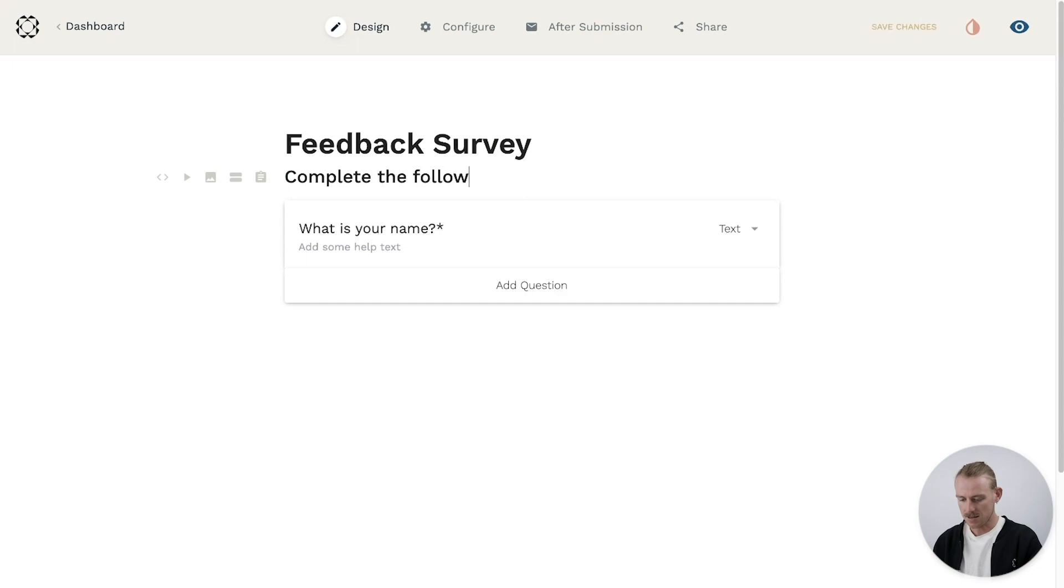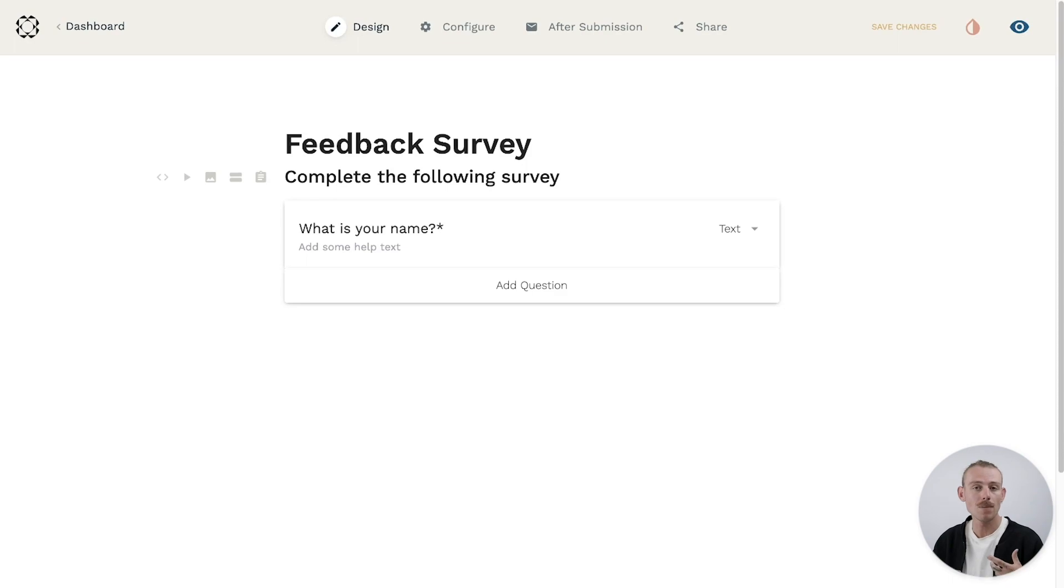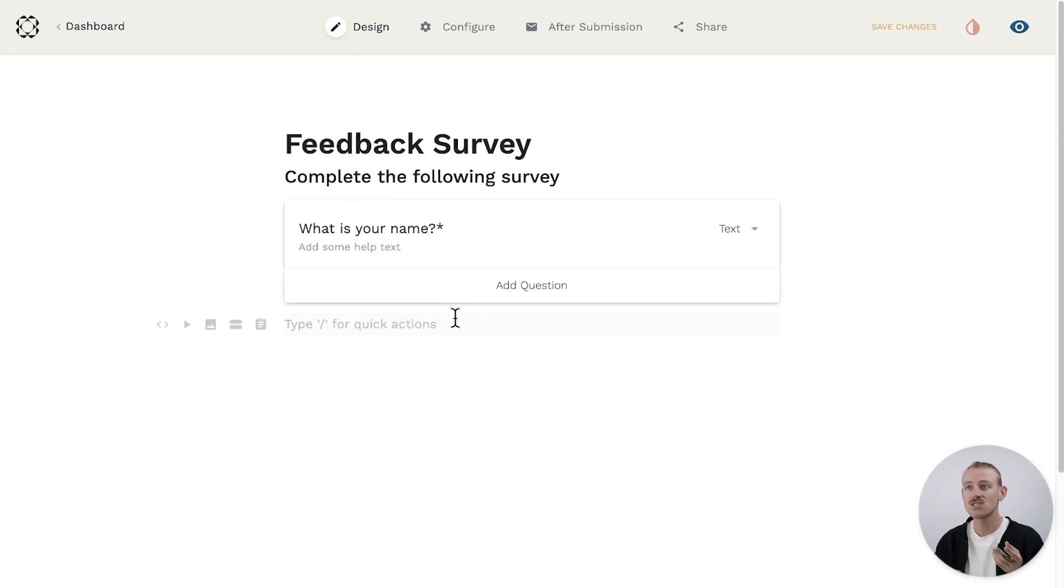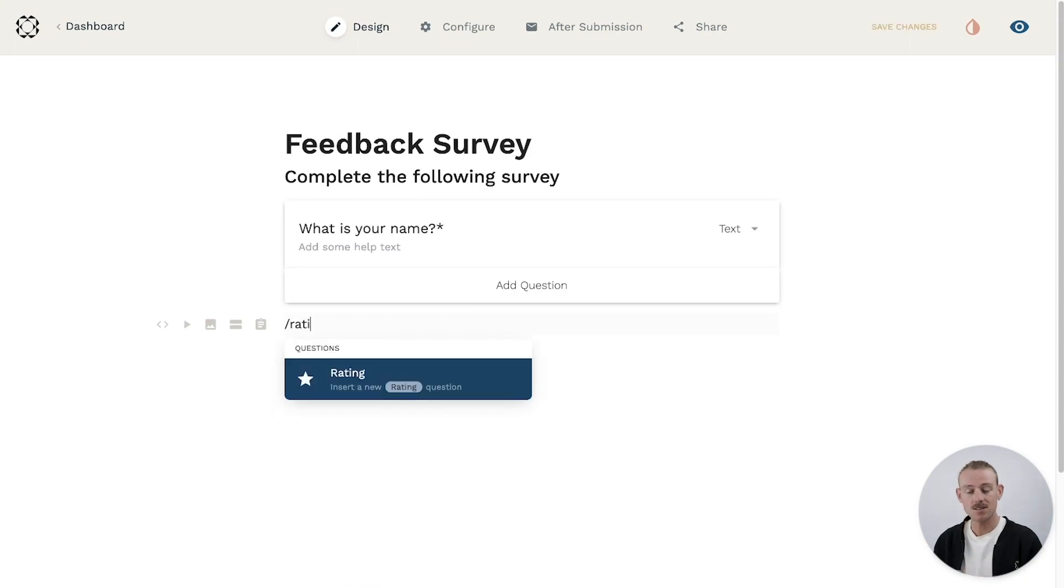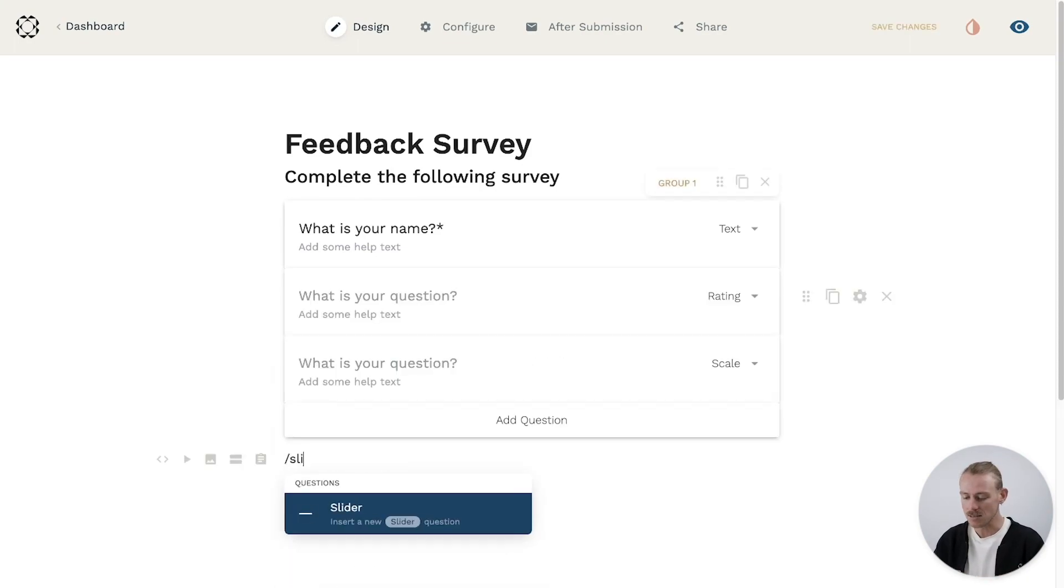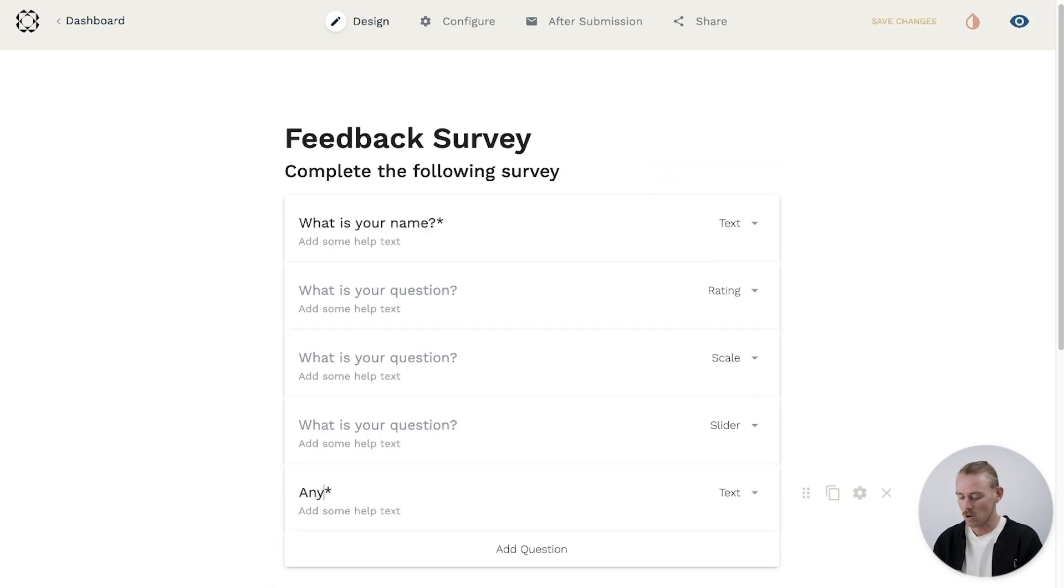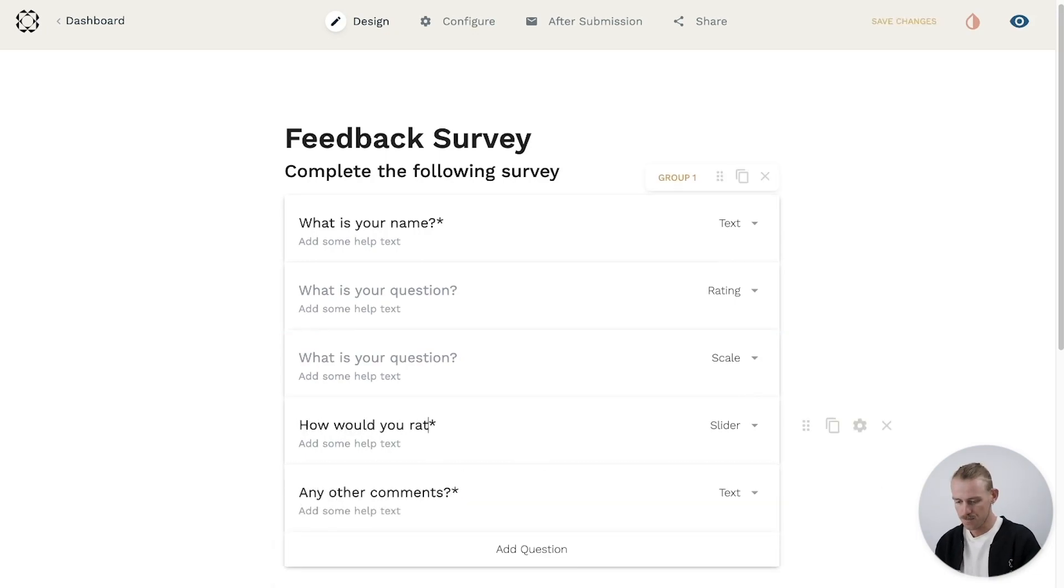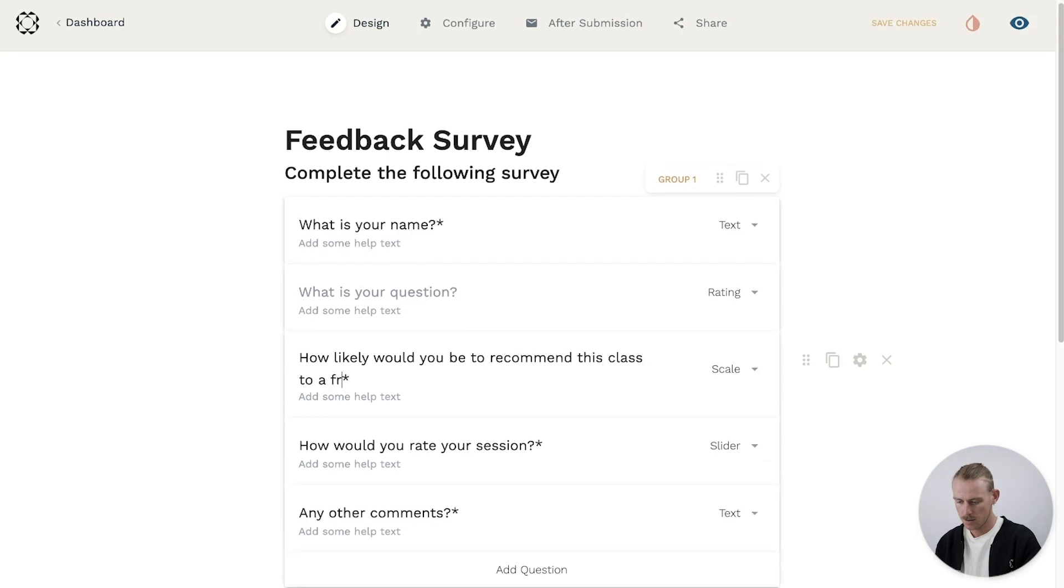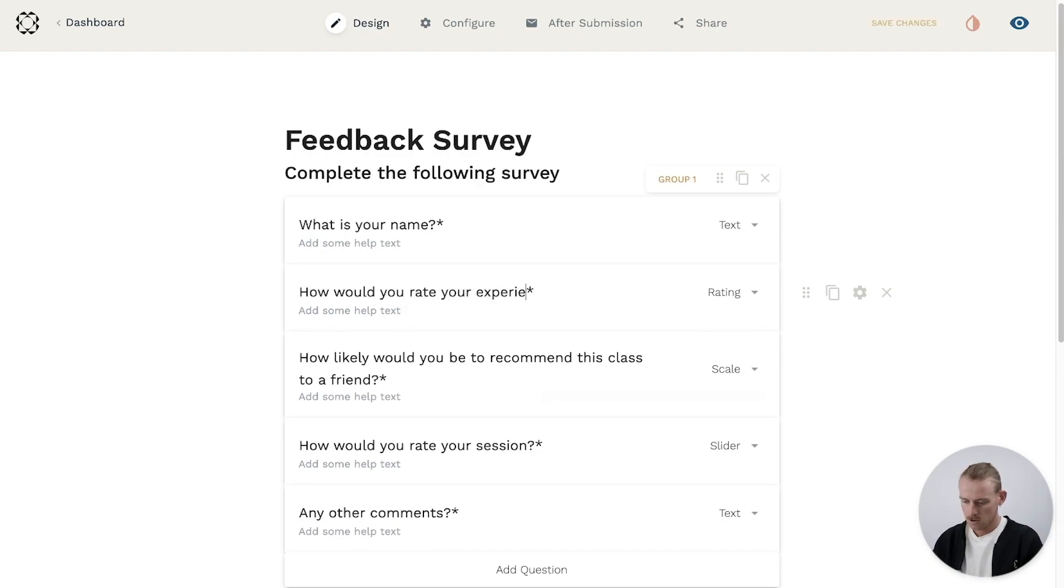All right. Now for my survey example, I want to create a quick feedback survey for my studio class. So I'm thinking to include a rating question, a scale question, a slider question, and just a simple text field. Again, using slash commands, you can quickly add each field with ease. Of course, adding a question title to each of the question fields when we create them. Too easy and quick.